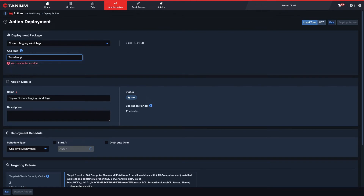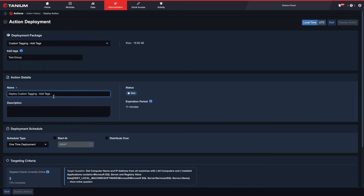Here, we'll add our tag. If you wish to add multiple tags, they are space delimited. Once you have selected a deployment package, the name field in the action details will be auto-filled using the name of the package you selected.